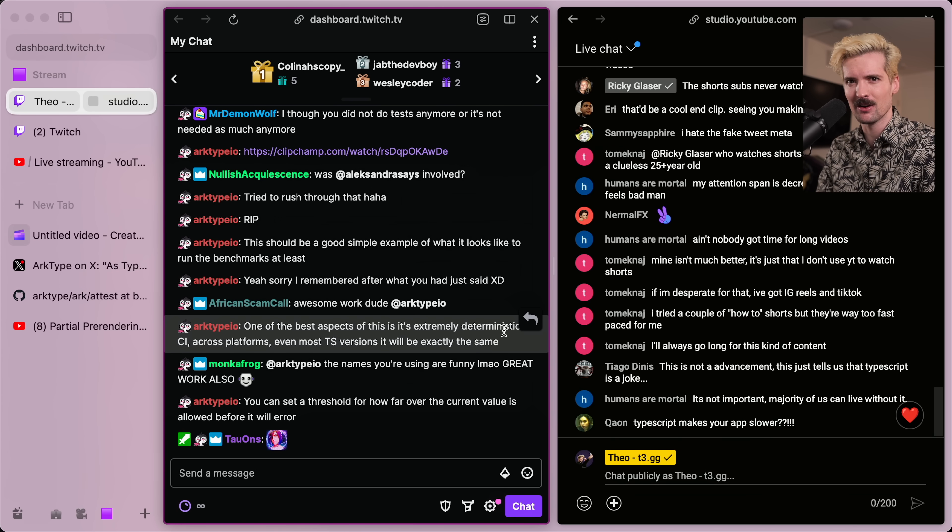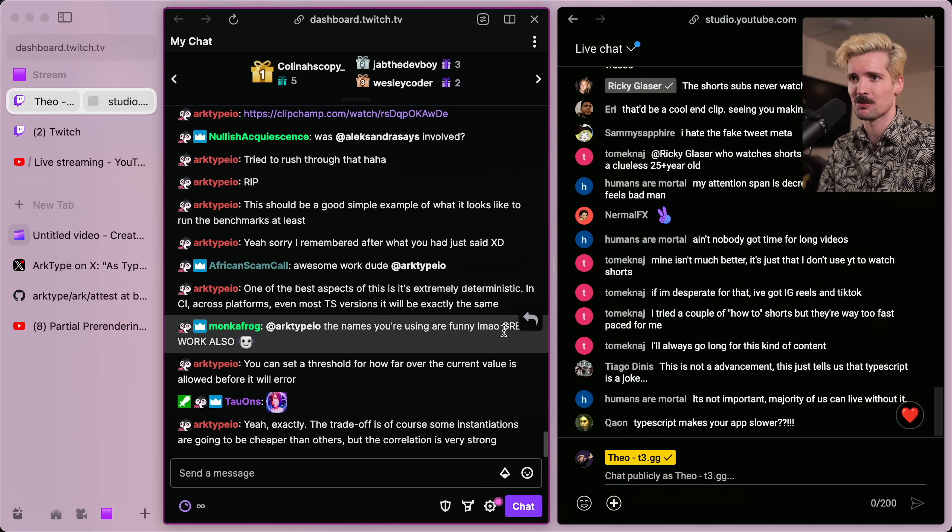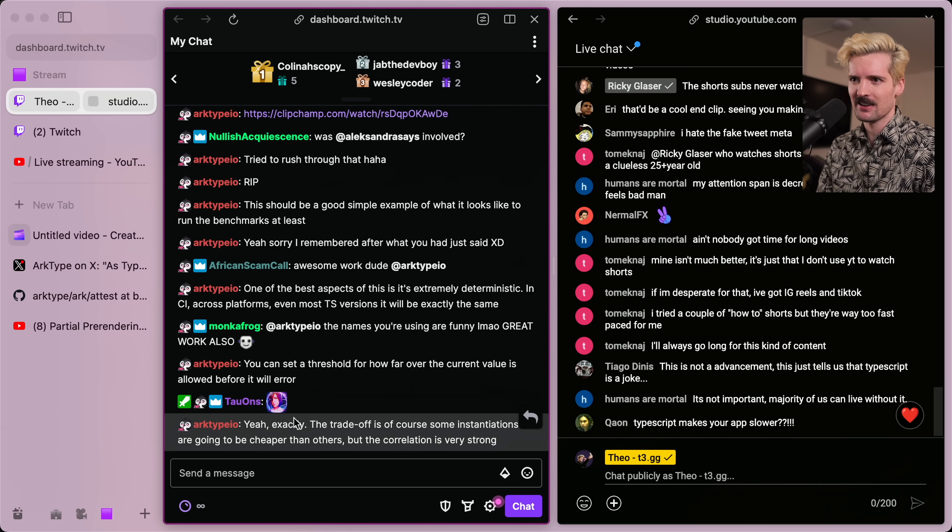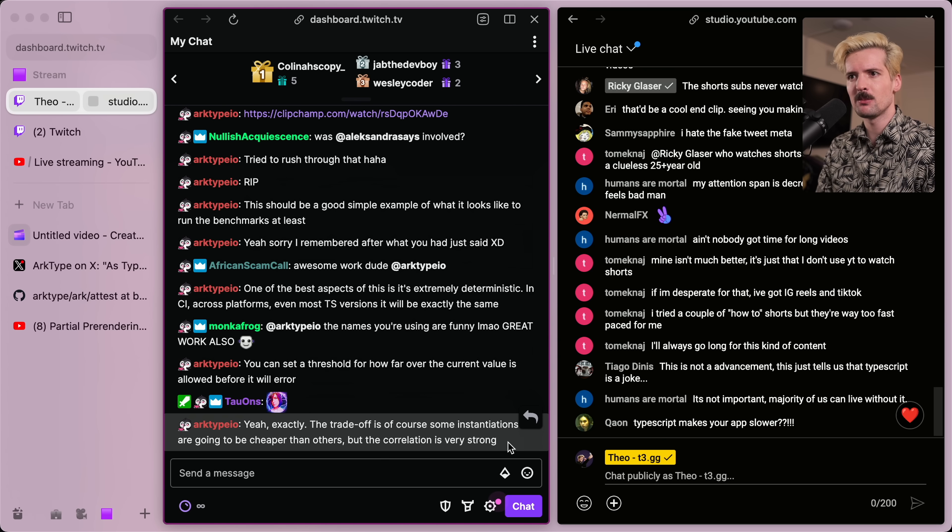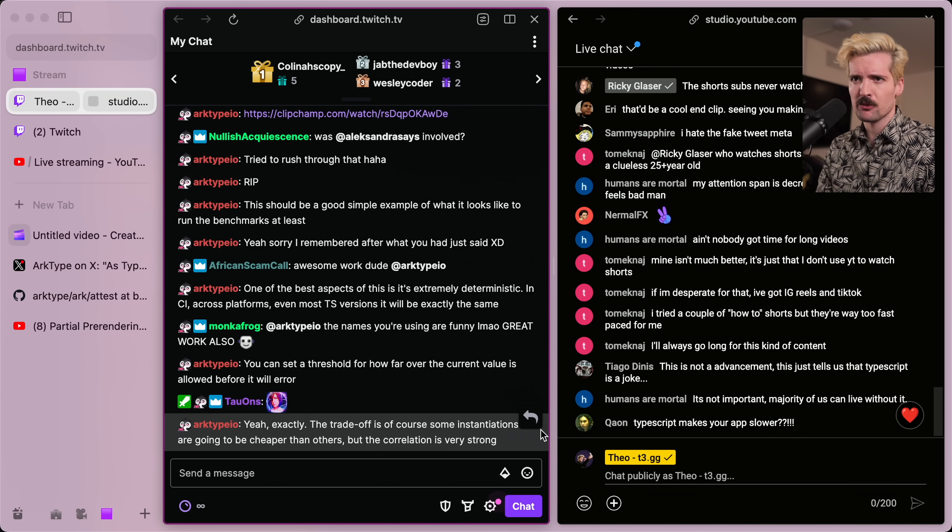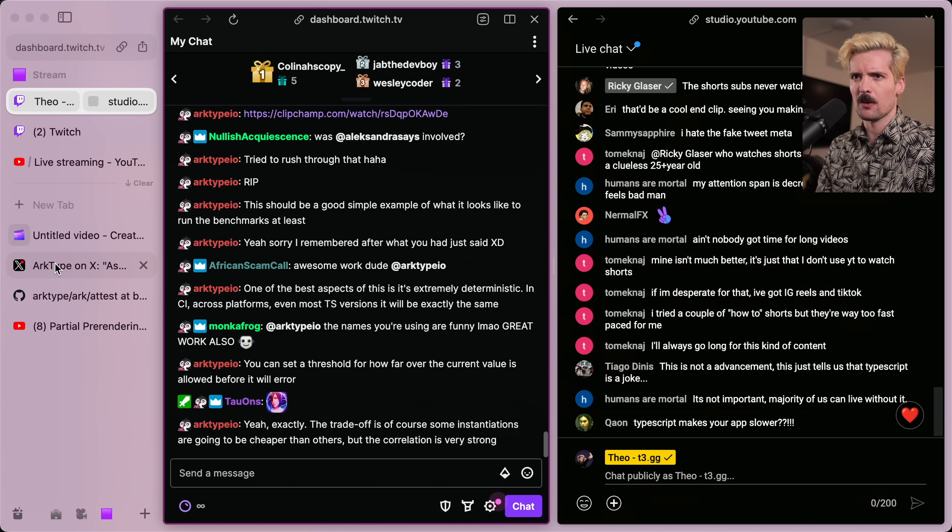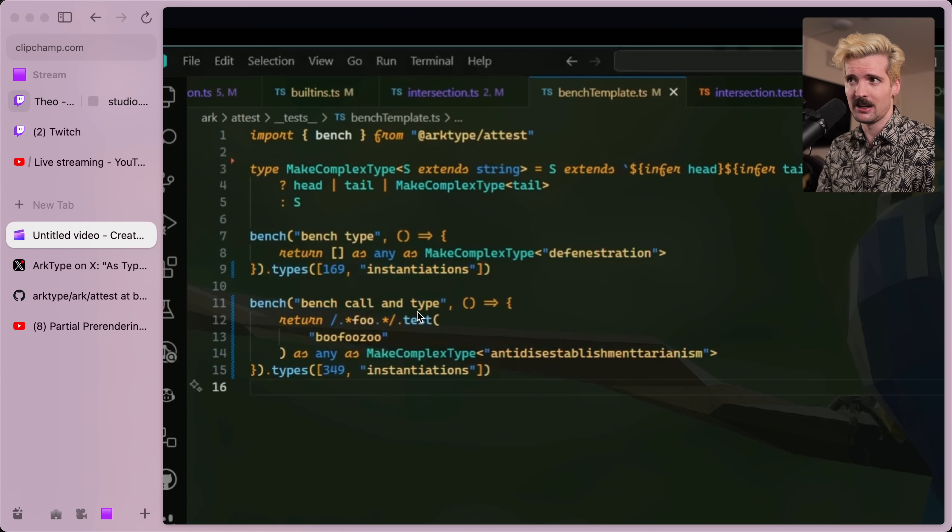I can run this test on my computer and on my CI and get the same numerical output for the benchmark. That's huge. And as Arc says here, some instantiations are going to be cheaper than others, but the correlation is very strong. And I would bet if I threw one of our TRPC routers into there, that it's going to have a crazy number of instantiations.